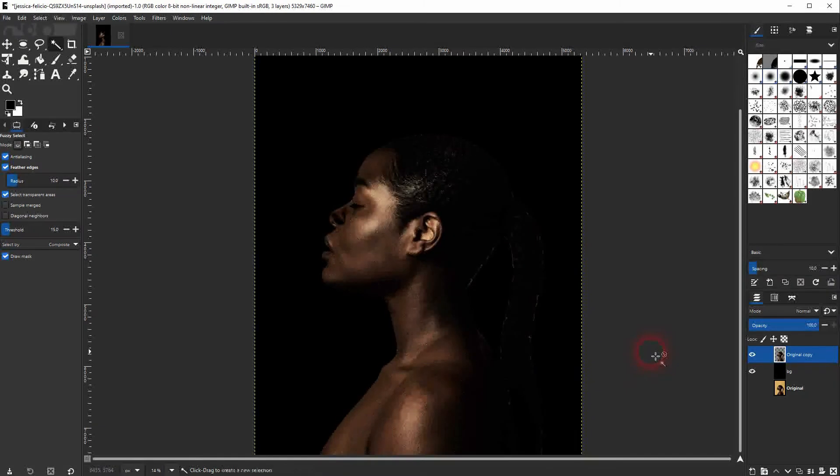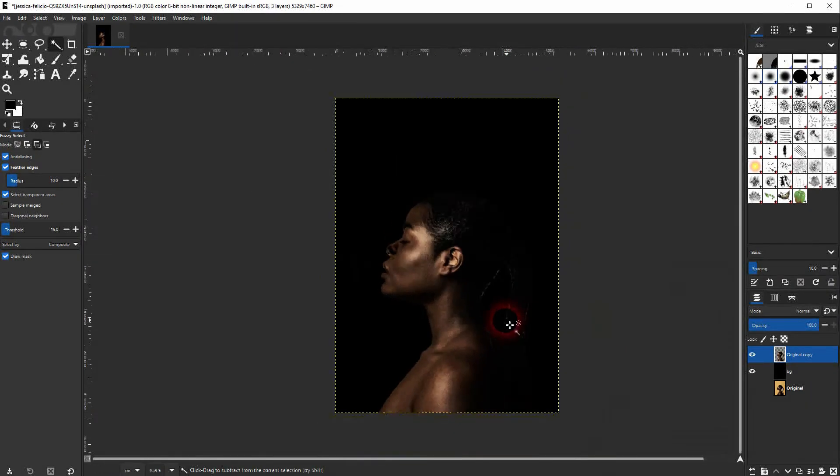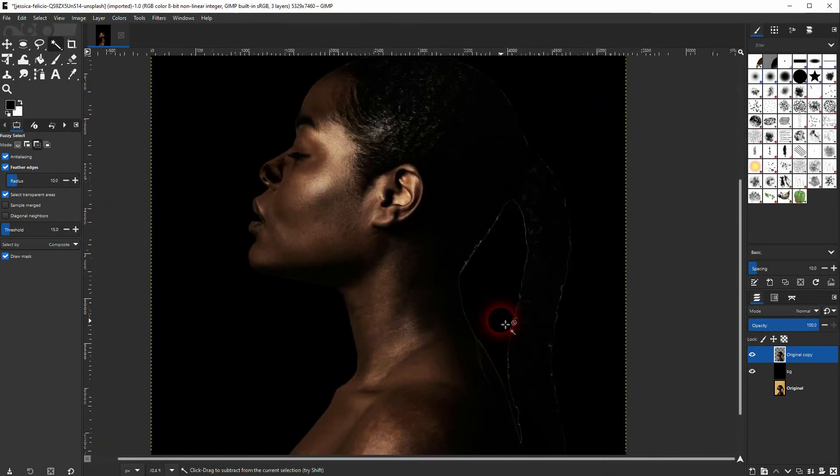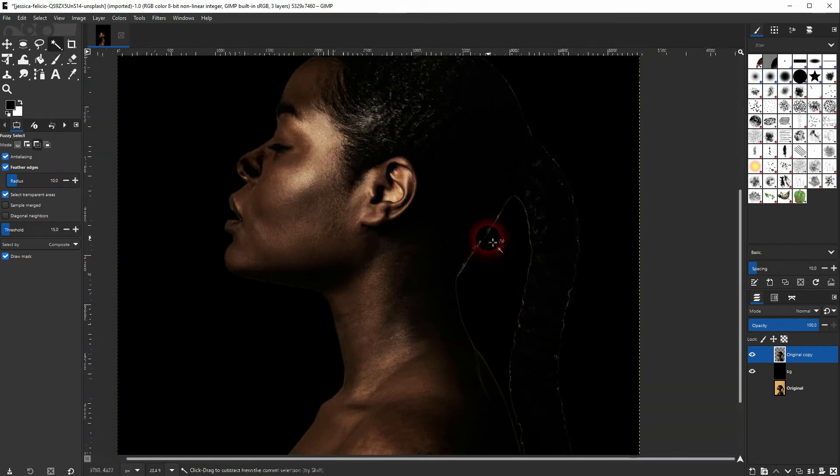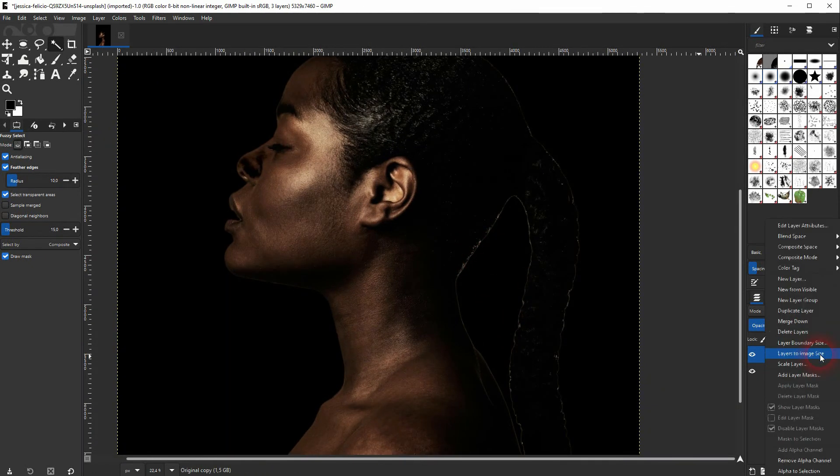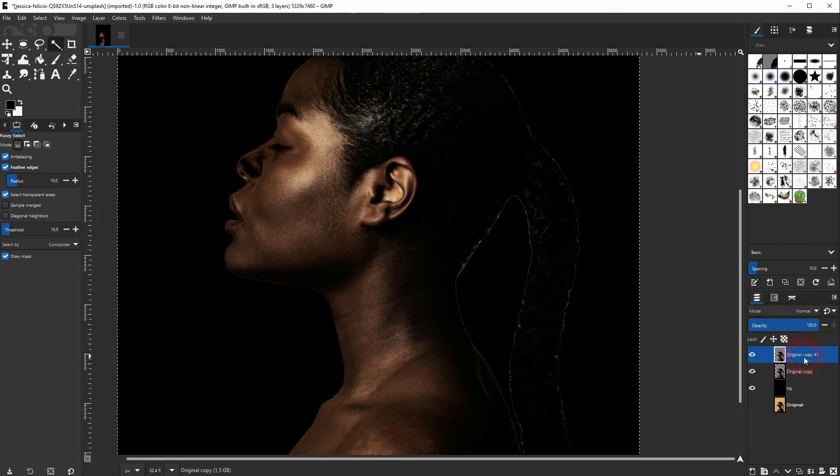So can we improve the results further? One way is to use a blur at the edges. Just duplicate your cutout and I'll call it blurred copy.